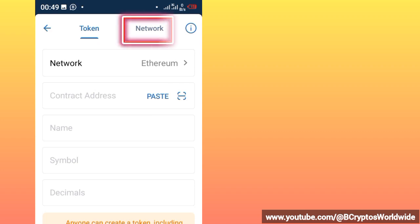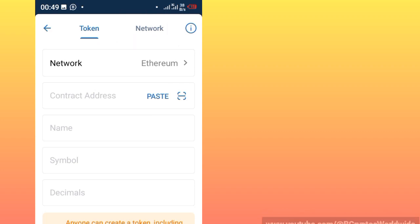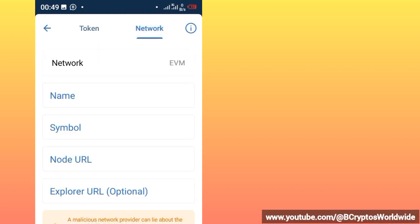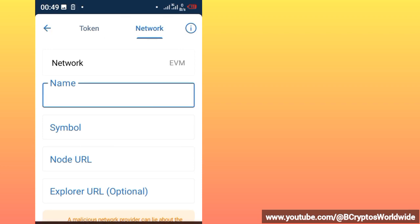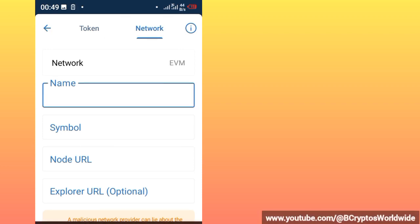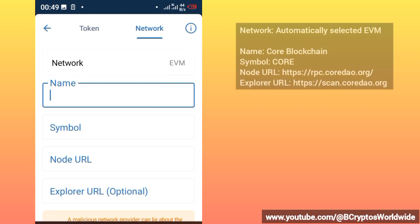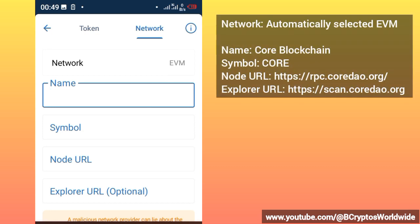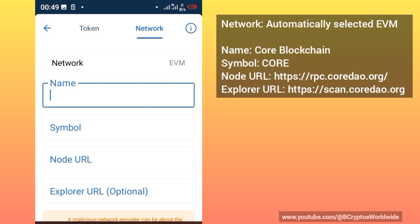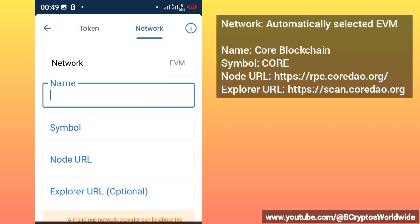Now at this point where it's written 'network,' just click it. Then you will find here a form that needs some certain things to be filled in, okay? So you will fill these ones.